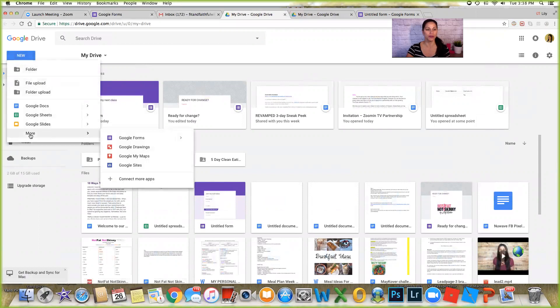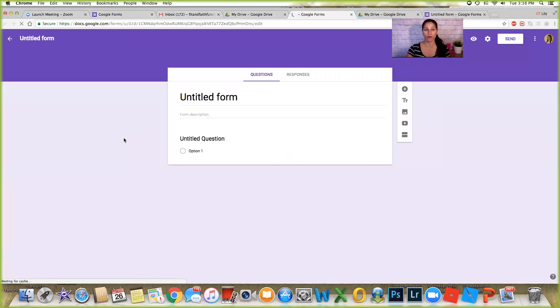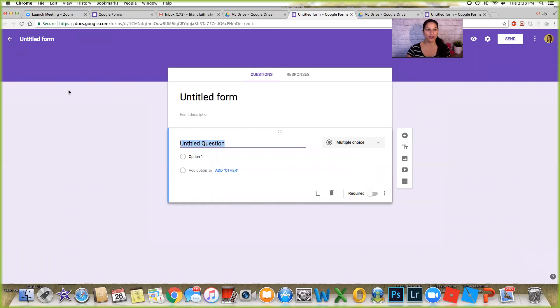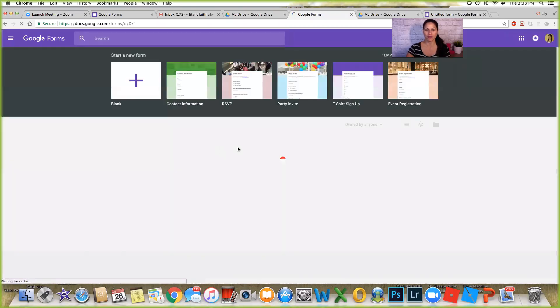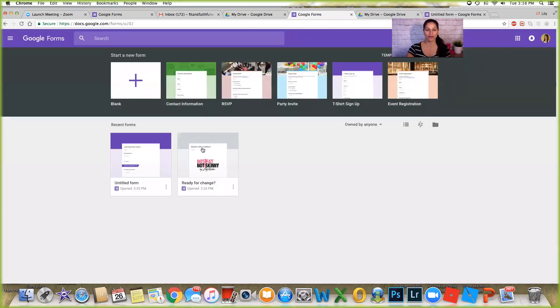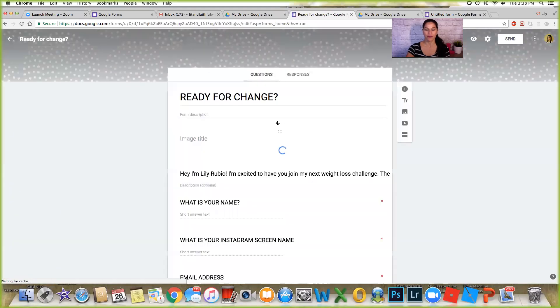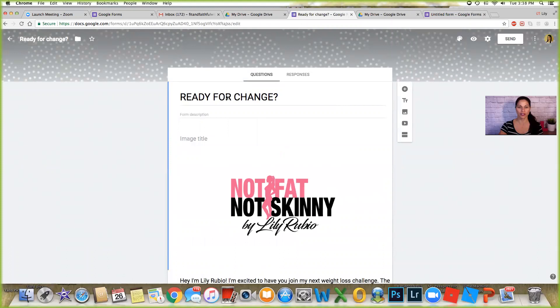You're gonna come here to new, more, and forms. That's how you find the actual form. So initially when you click on it it's gonna open up like this. I want to just show you my Google form, show you the first one that I created.